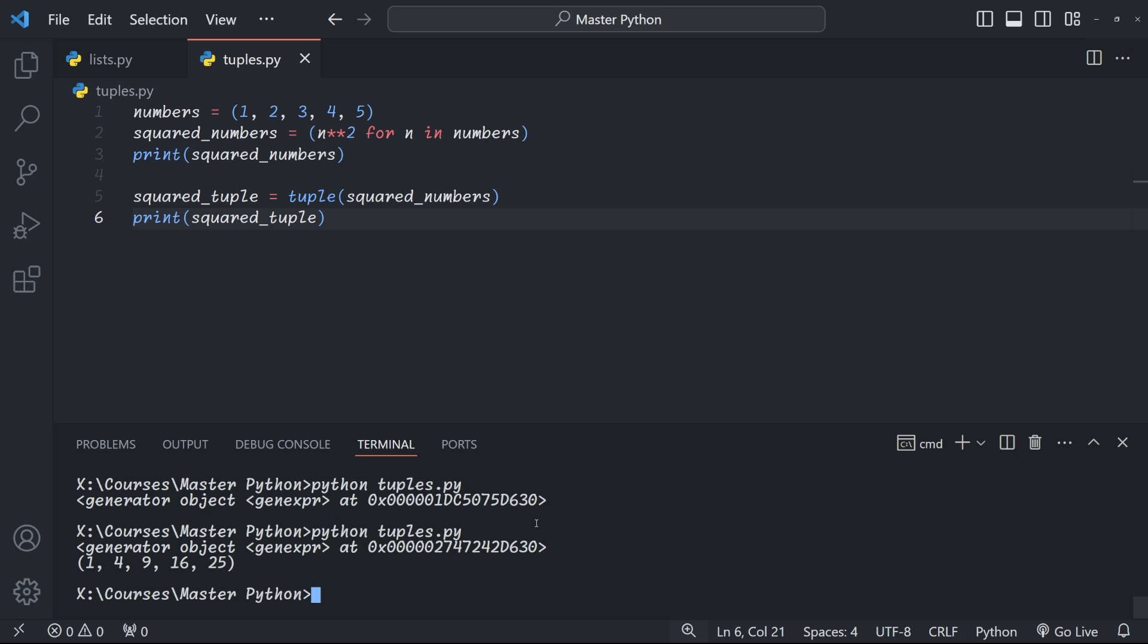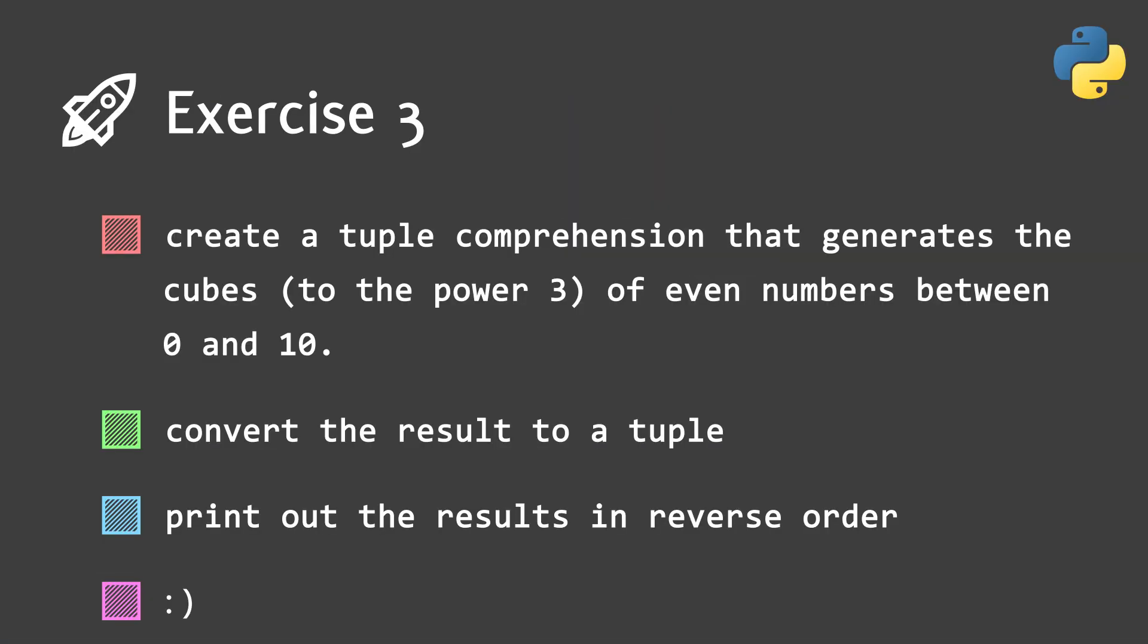Right, your turn with one last exercise. Again, pause the video, really have a go at this. Your task is to create a tuple comprehension that generates the cubes of even numbers from 0 to 10 and then convert it to a tuple and print the result in reverse order. Pause the video, think about it, and when you're done, press play and we'll look at the answer.